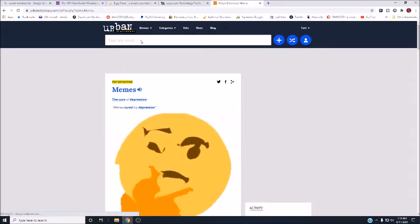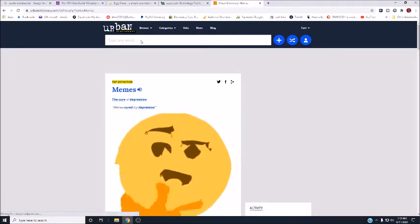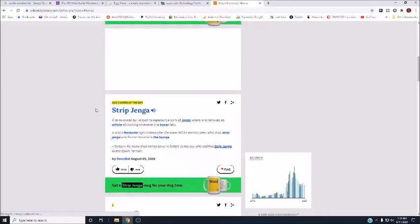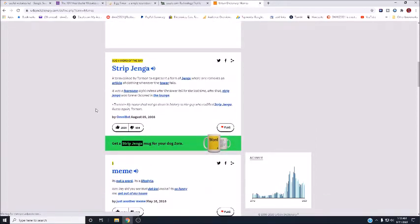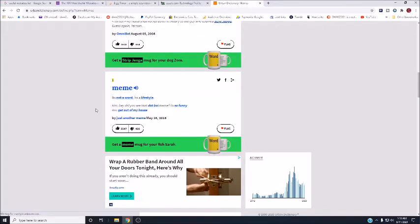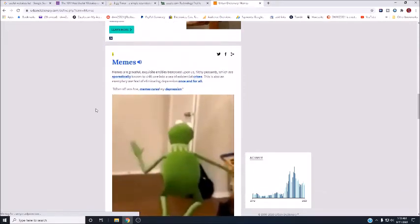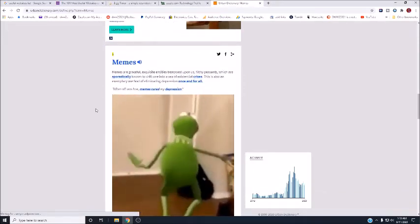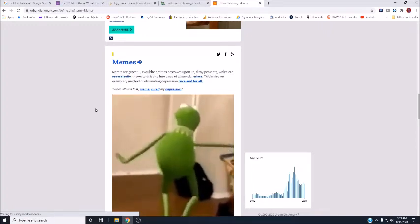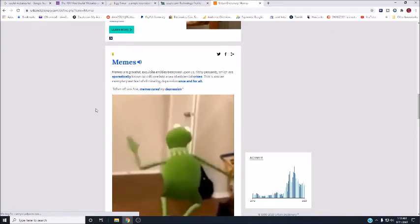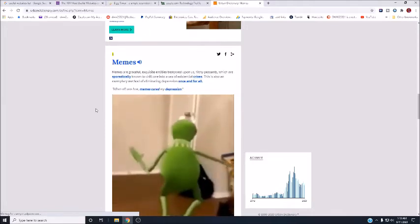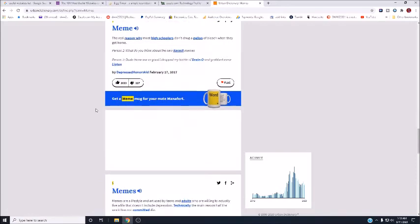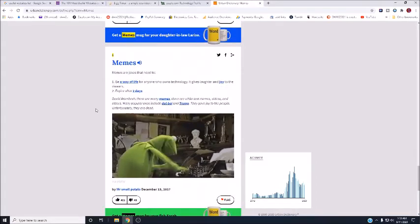Because most people know what a meme is. But if you're old and you don't, type in the word memes. And the top definition, the cure of depression. Meme is not a word, it's a lifestyle. Hey, did you see that boy meme? It's so funny. Memes are graceful, exquisite entities bestowed upon us filthy peasants, which are sporadically known to drift into a sea of existential crisis. And it gives you an idea, the best that it can, of what a meme is.